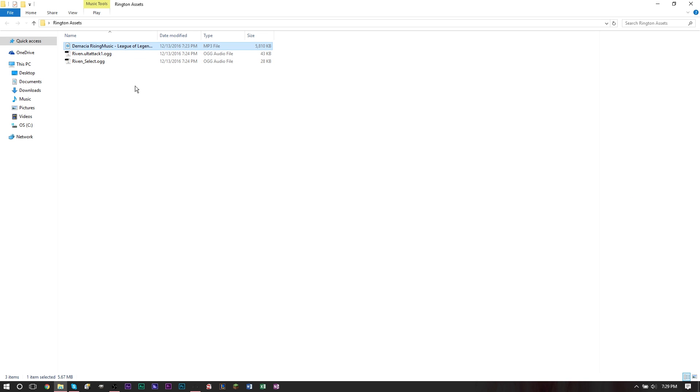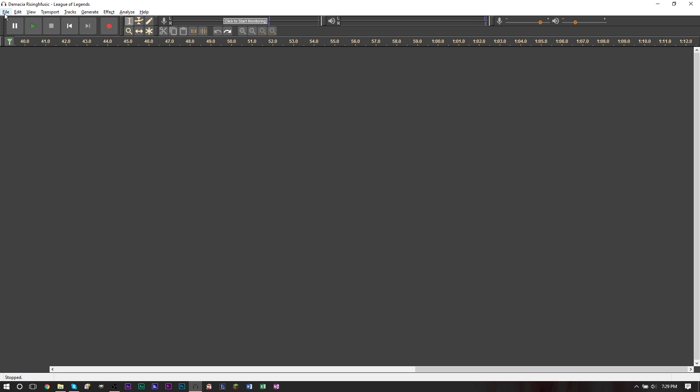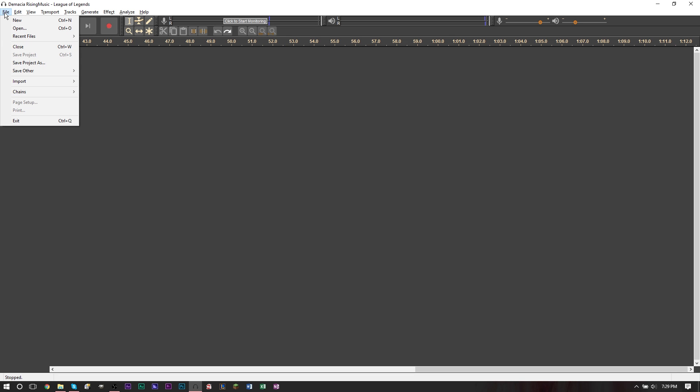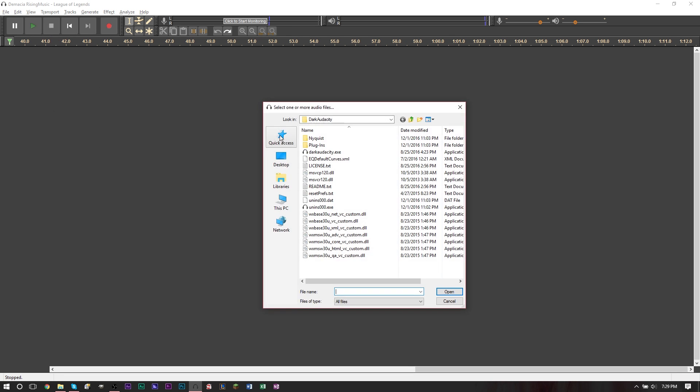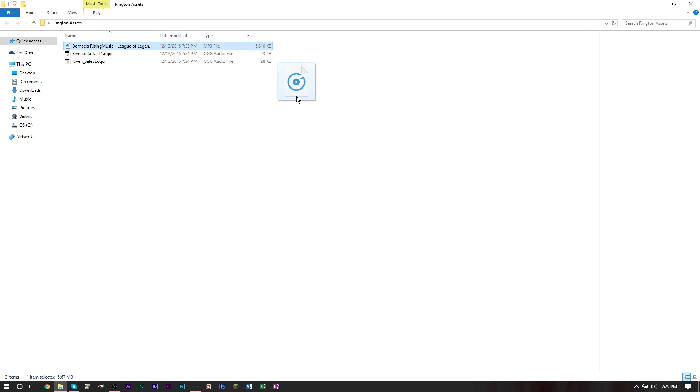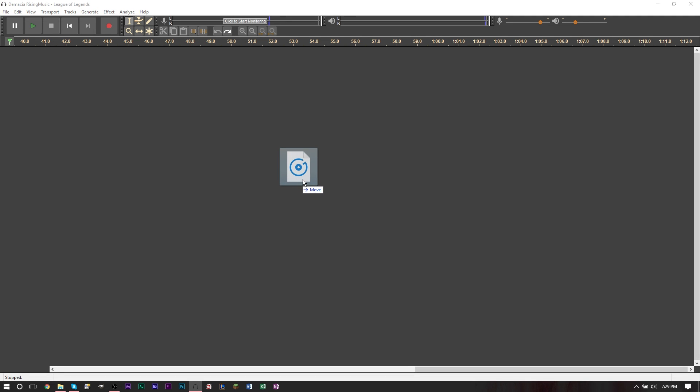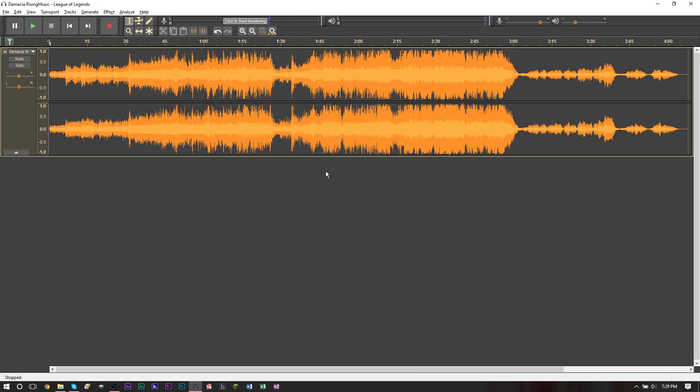So I'm going to go ahead and you can drag your file in, or you can go up to file here, go to import and then go to audio. And you can do it that way too. However, I'm just going to go ahead and drag. So we're going to go and drag our file in. And what you want to do now is basically look for a part of a song that you want to have your ringtone.